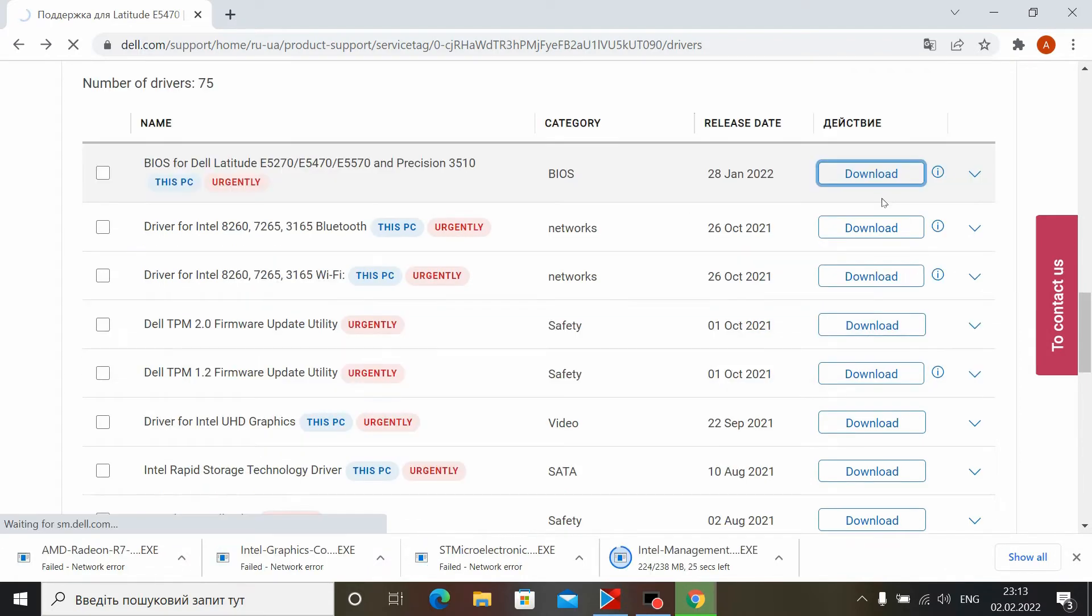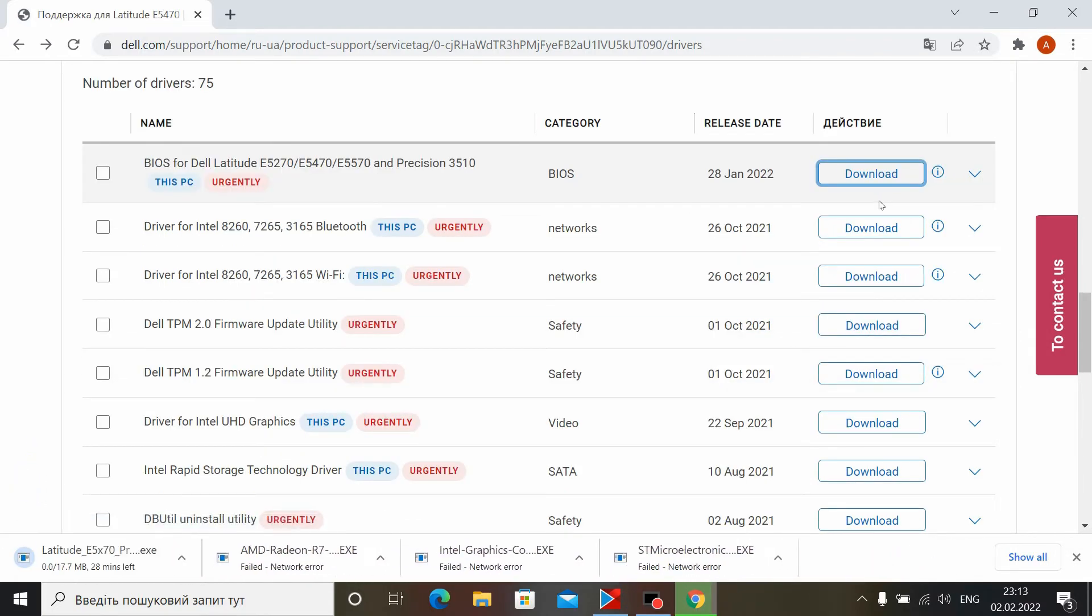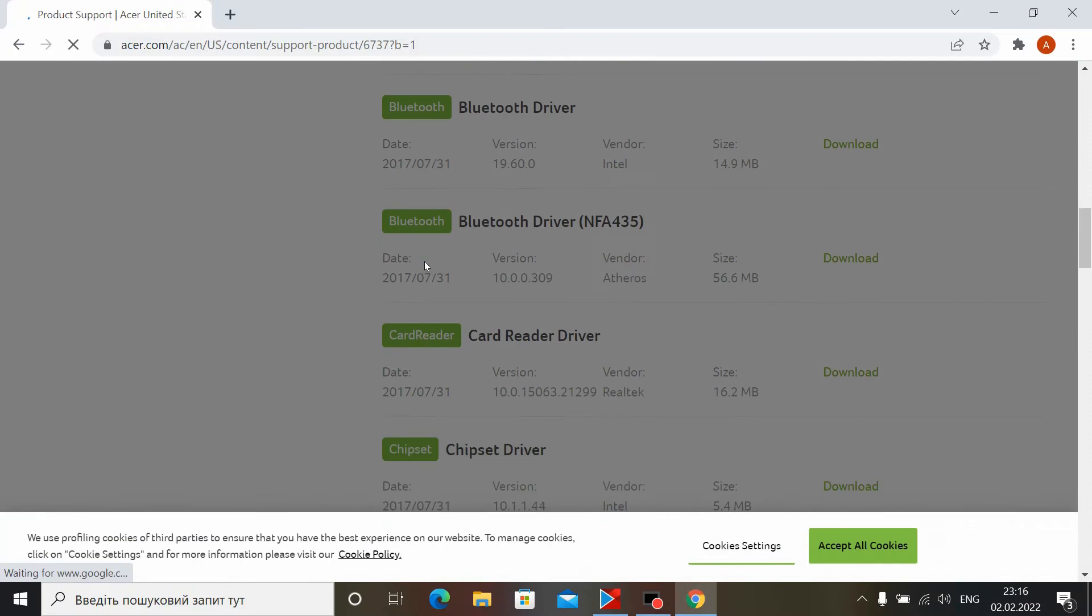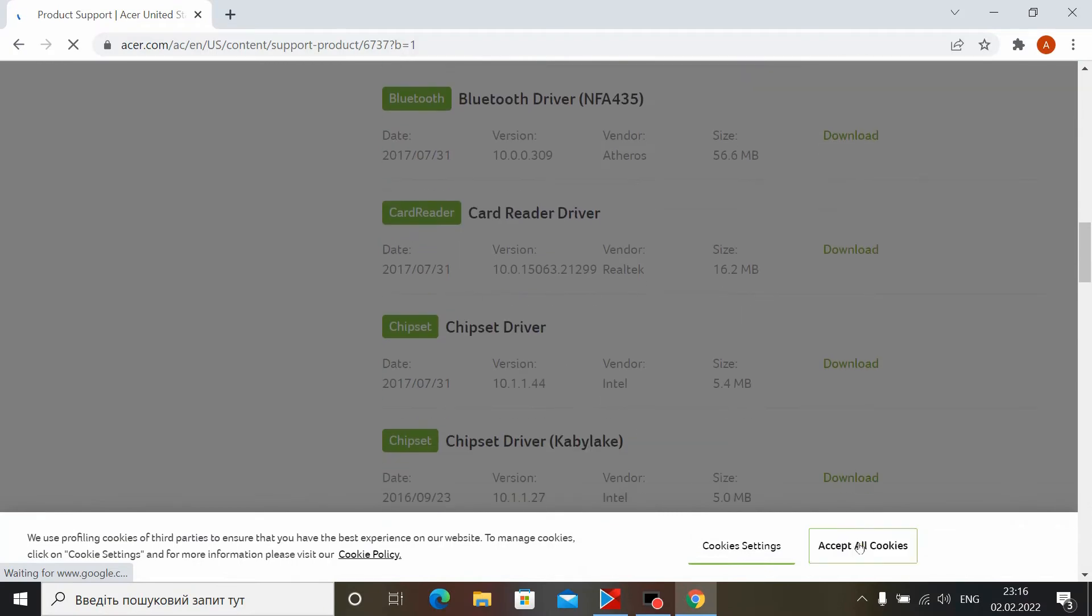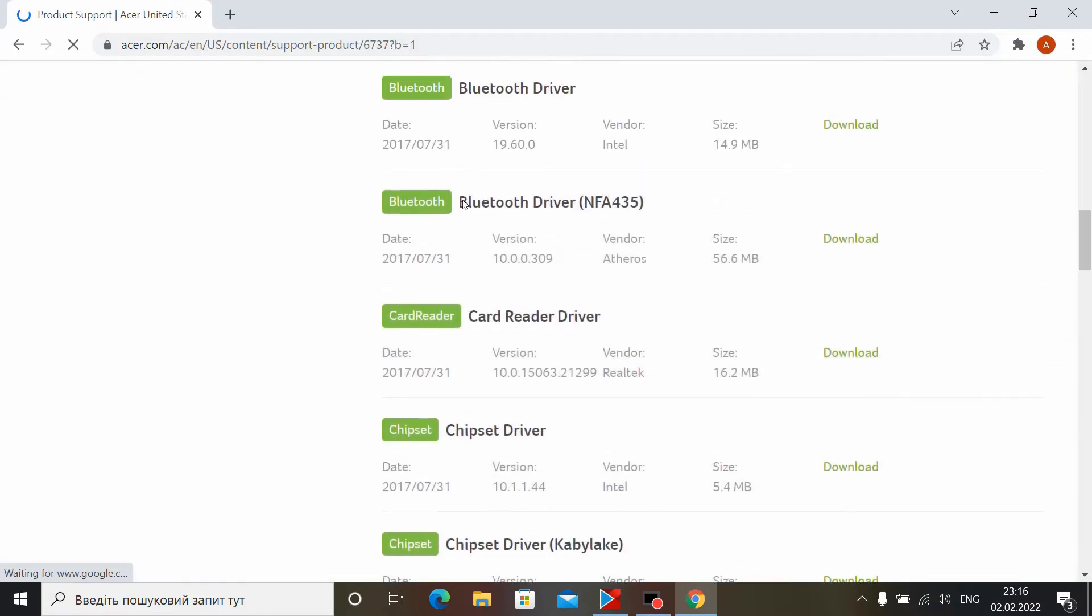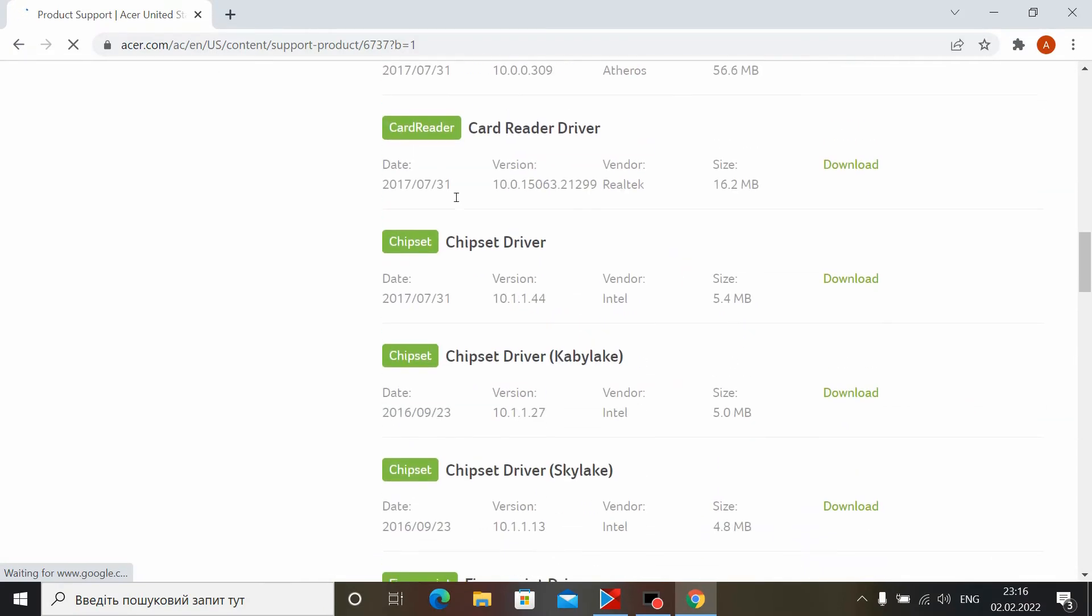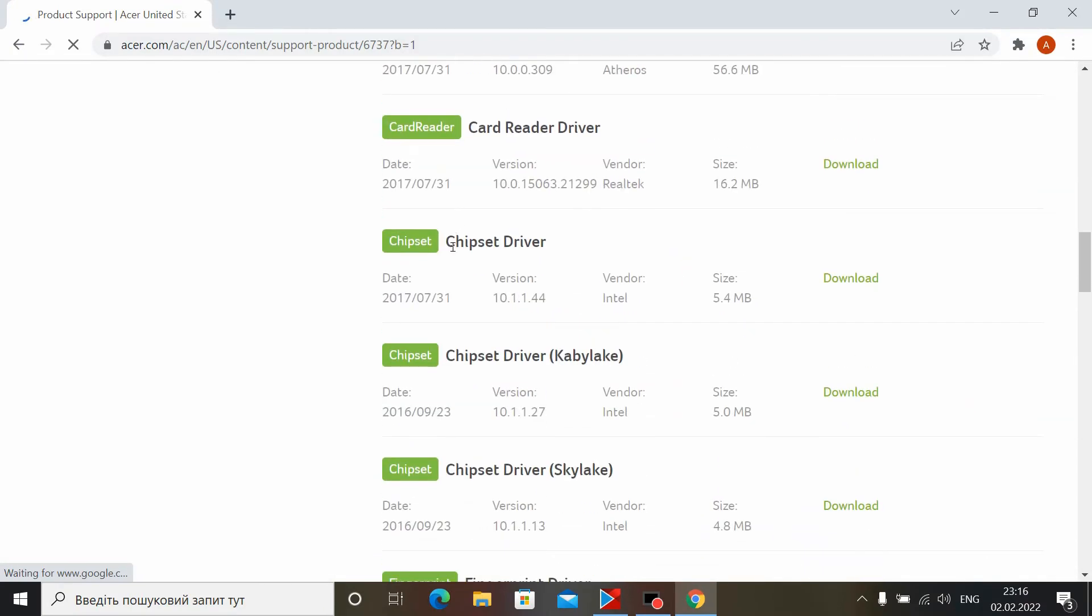Most laptops require you to install the driver from the official manufacturer's website, whether you like it or not.